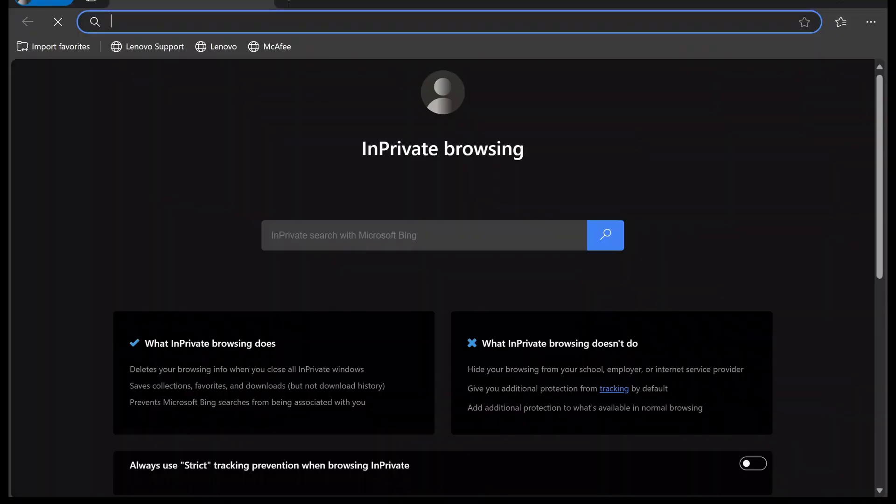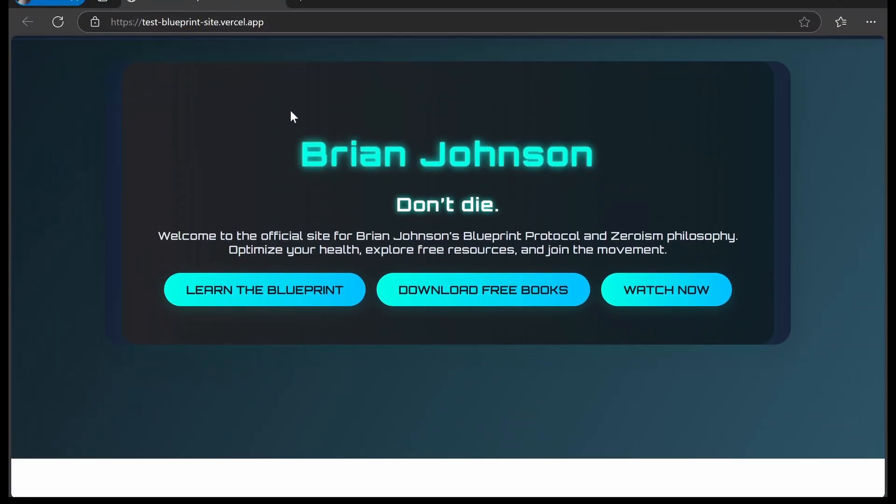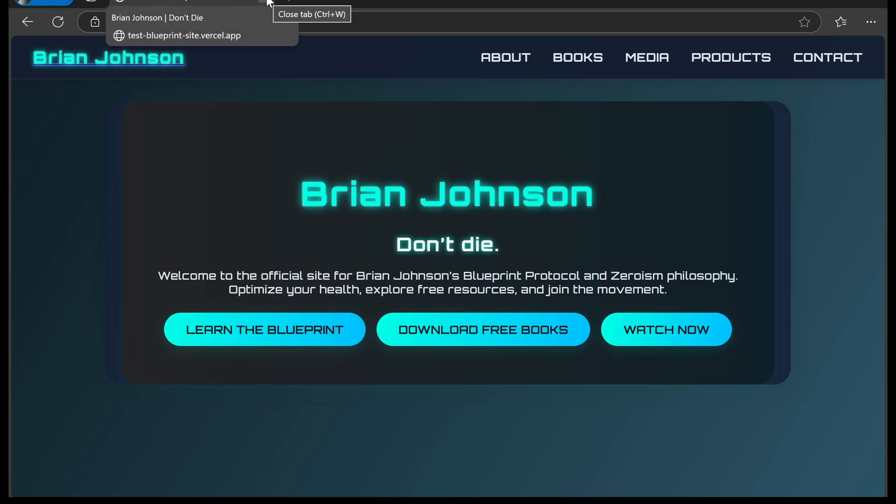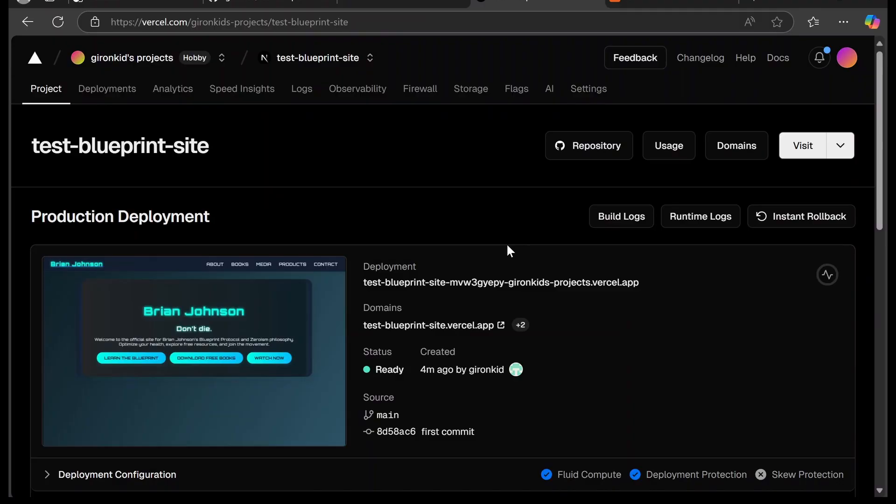You can test it if you want by going to incognito and pasting it in and it works. So you can already share this link with anyone you want and it's going to work. But I know a lot of you are going to want to connect this to your personal domain. So I'm going to show you how to do that right now.